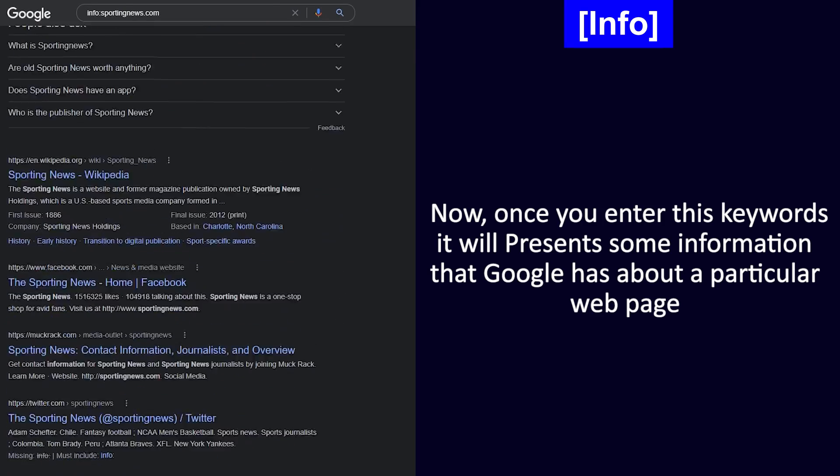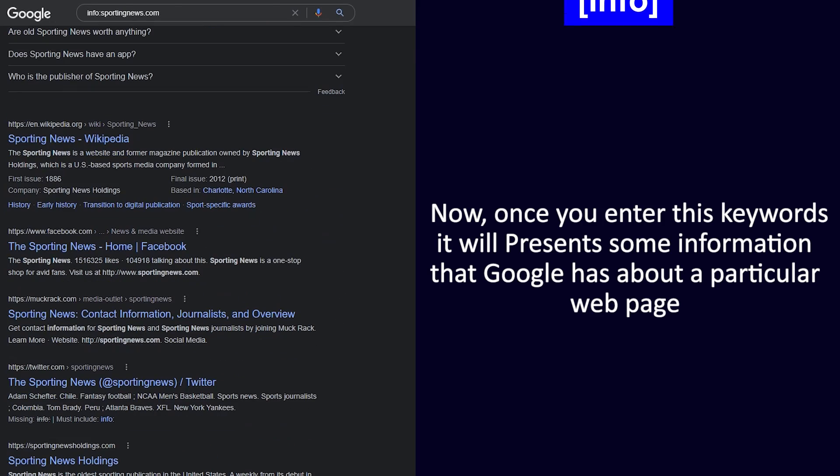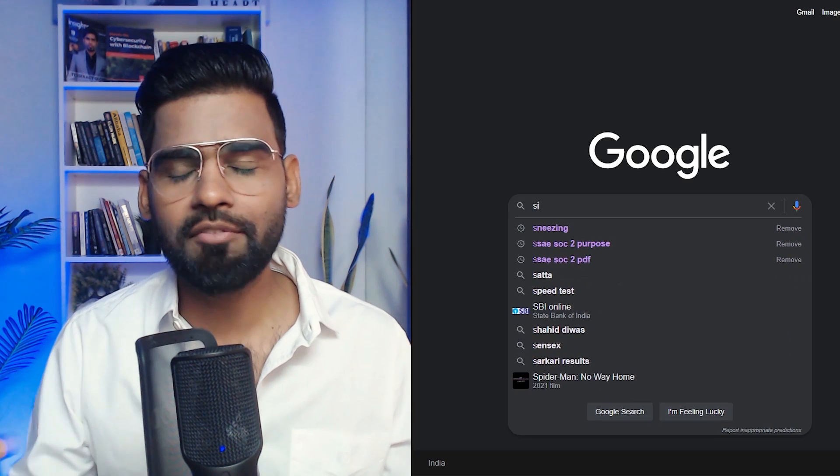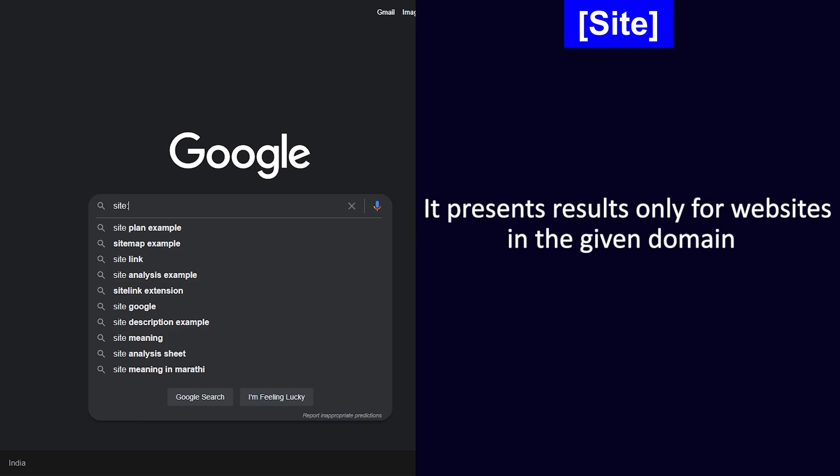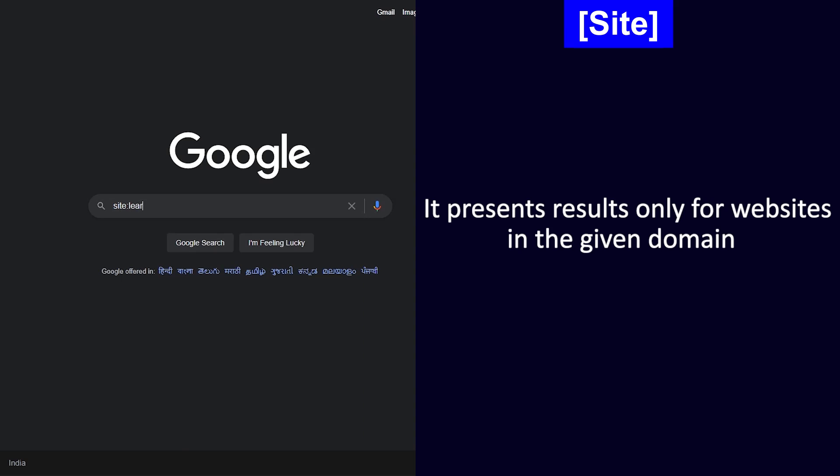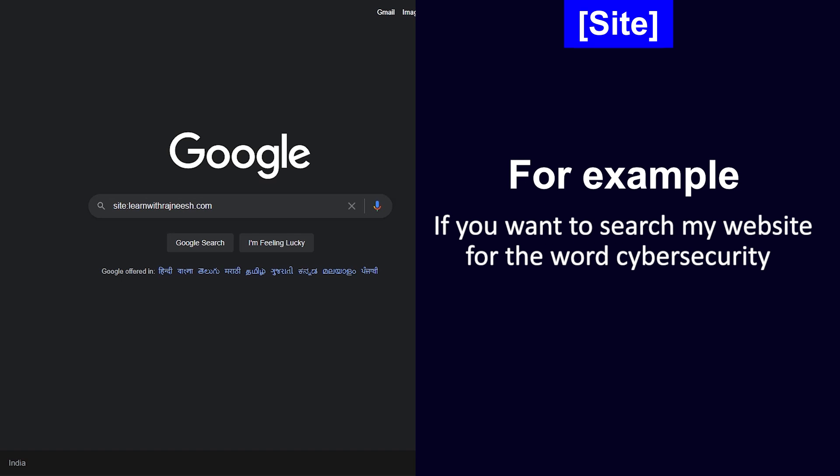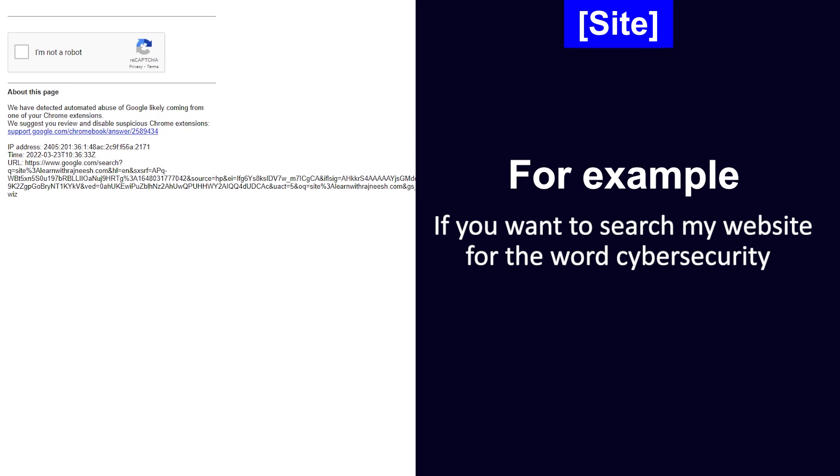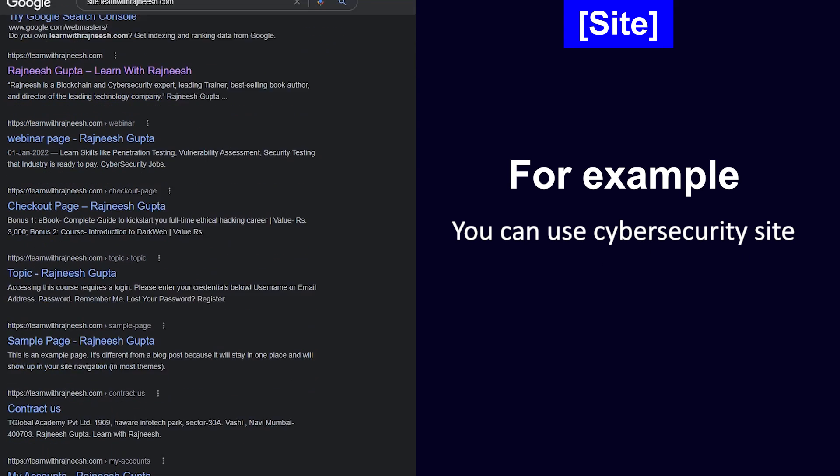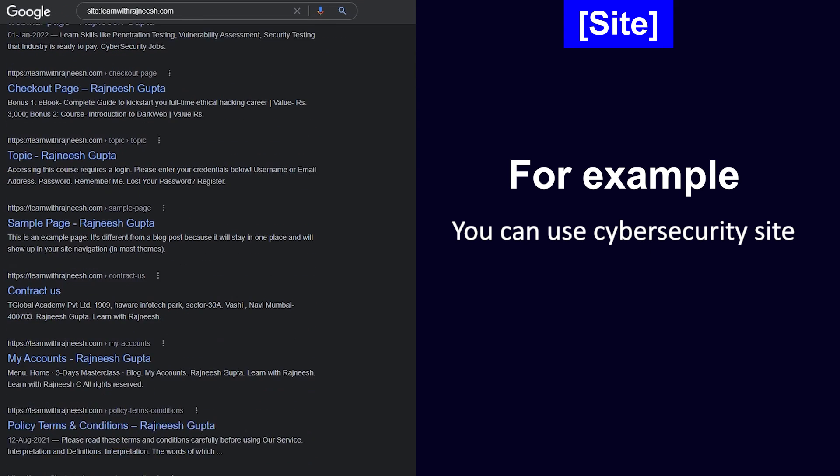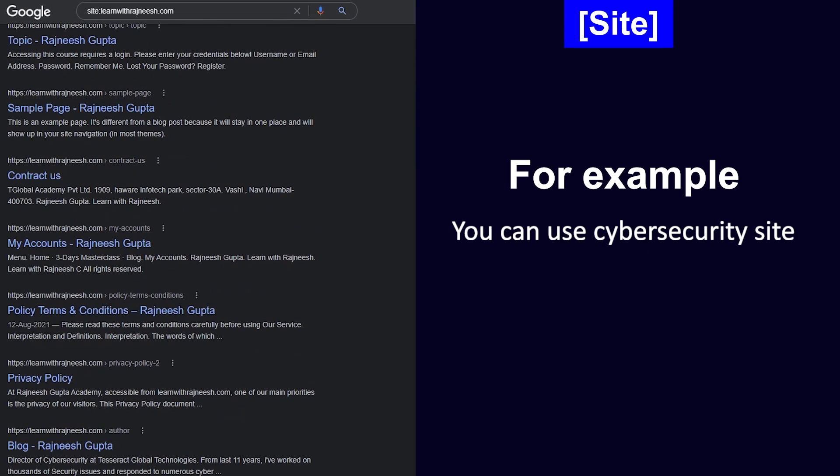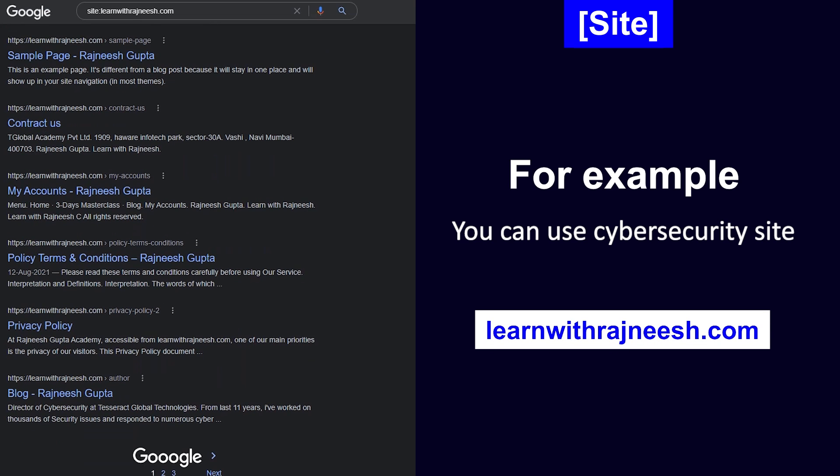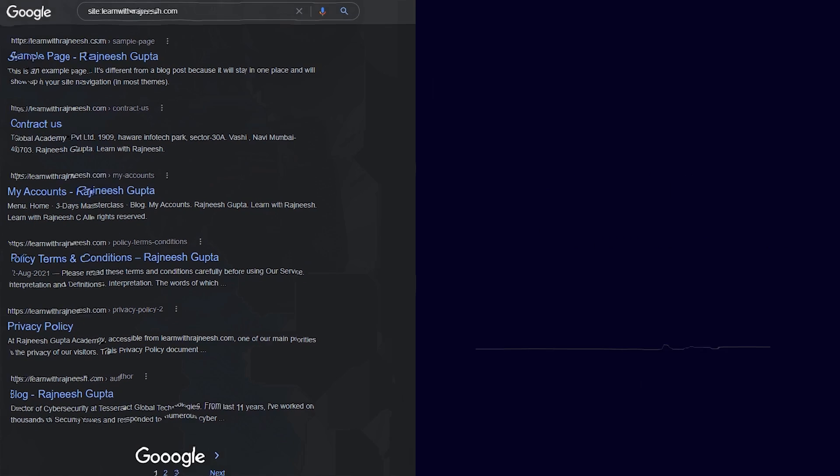Next is site. Now this I keep using very often. It presents the results only for a website in a given domain. For example, if you want to search my website for a keyword like cyber security, you can use cyber security and then mention site:learnwithroshneesh.com.